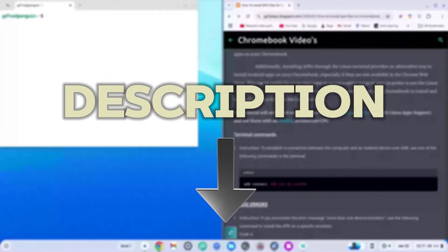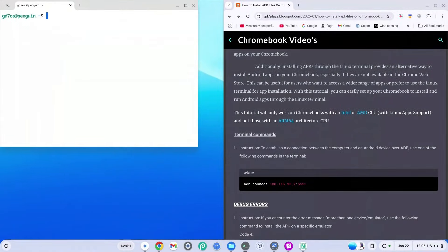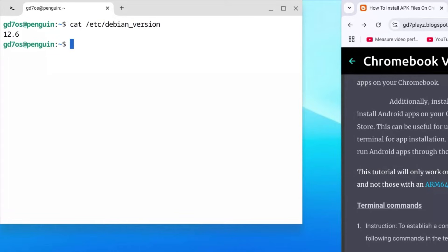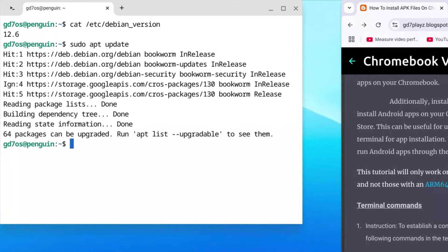Go to the link in the description to my website to get the codes you need to enter. First, check your Debian version by typing: cat /etc/debian_version and hitting enter. Anything from version 10 to 12 or even 13 is fine for this video. Next, type sudo apt update and hit enter, then type sudo apt upgrade and hit enter again.